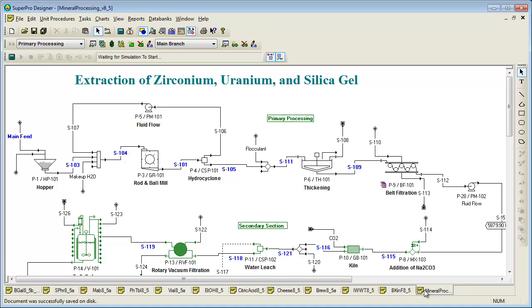SuperPro is also the only tool with integrated cost analysis capabilities that can handle batch and continuous processes equally well. Furthermore, as you can see from the variety of examples available, SuperPro's process modeling capabilities provide value to the vast majority of the process industries.